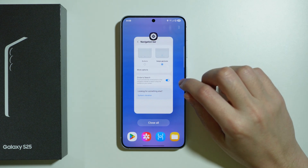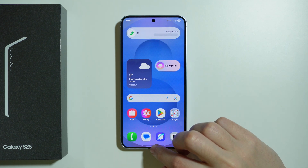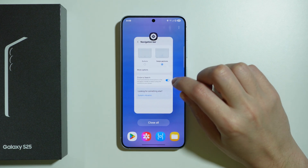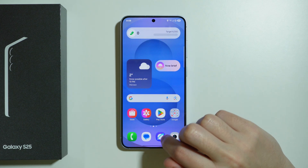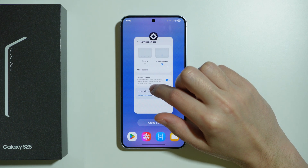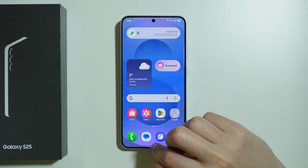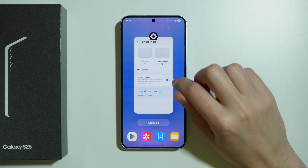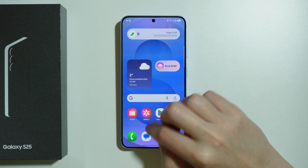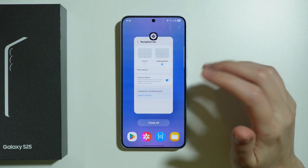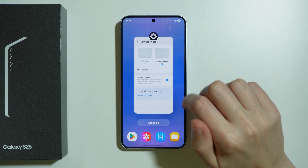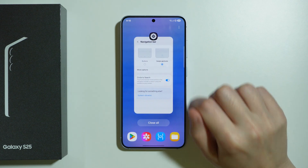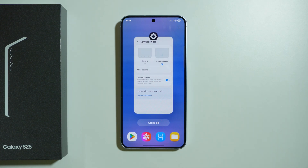Usually when you do this gesture from the bottom towards the middle, you will feel a vibration for about half a second or so, maybe less. And this is when you know you can release your finger in order to access background apps.